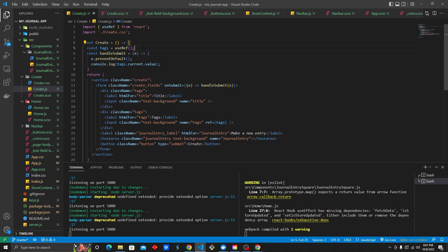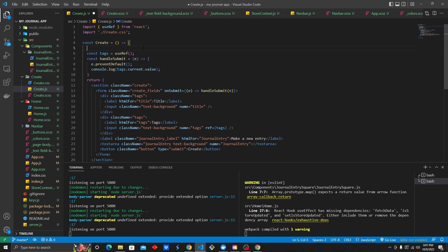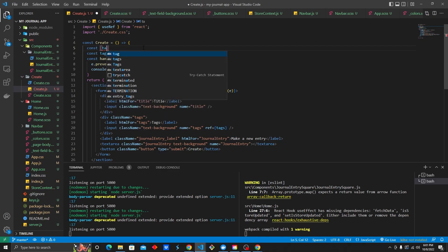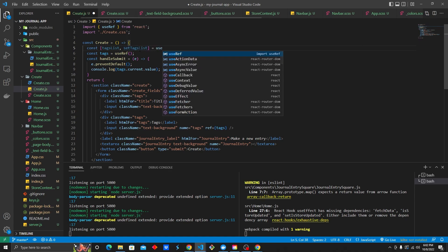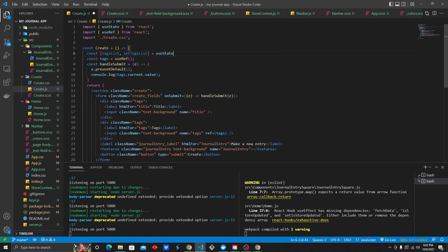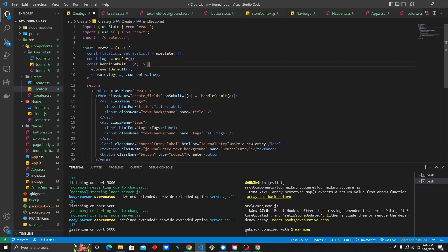Going back to VS Code, we need to create a useState. We'll do const, an array — it's going to be tagsList and setTagsList. That is the adage or verbiage you're going to want to use whenever you set states: it's going to be the name, and then set the name. We're going to have this equal to an empty array.